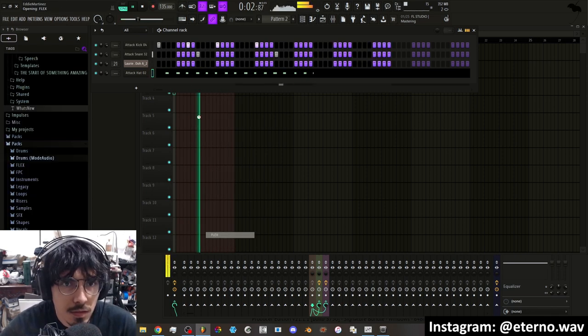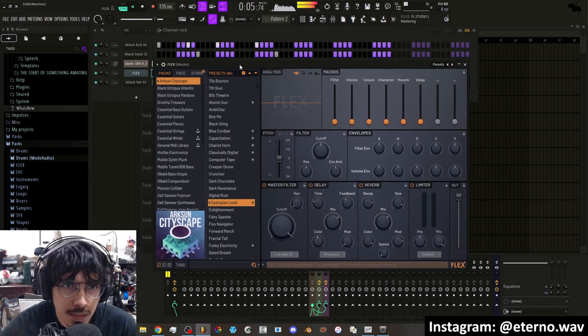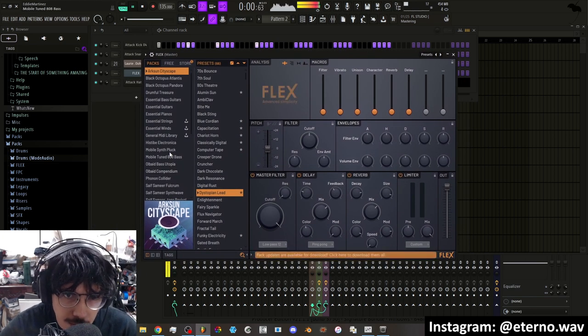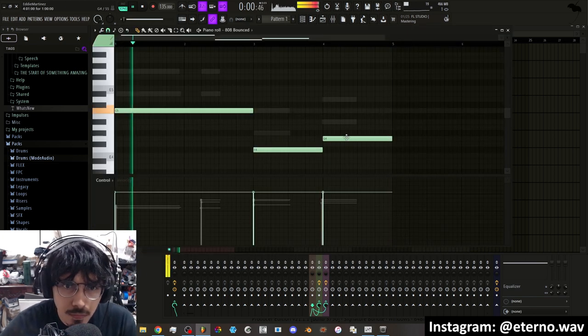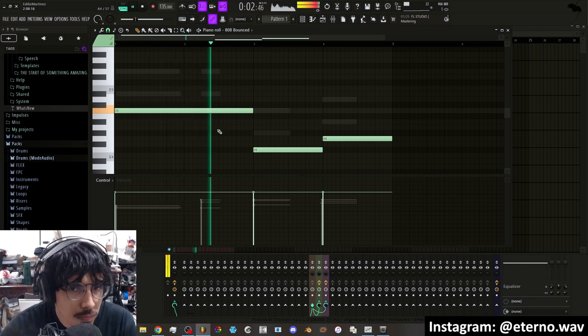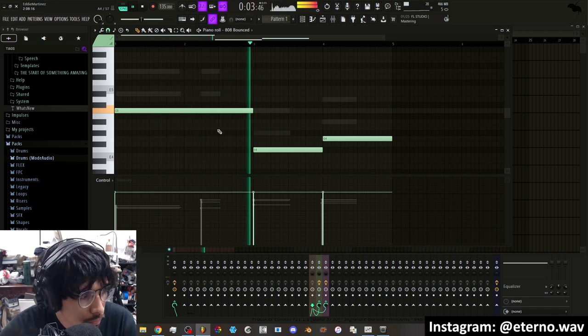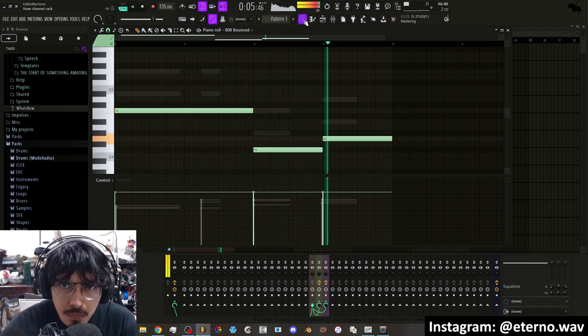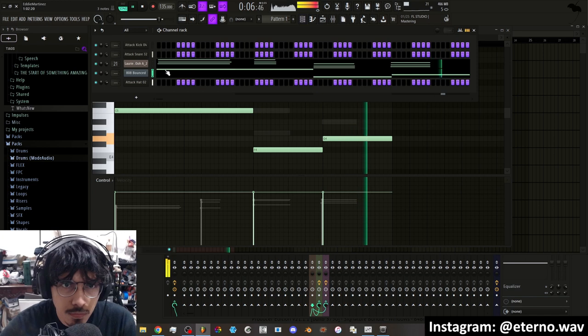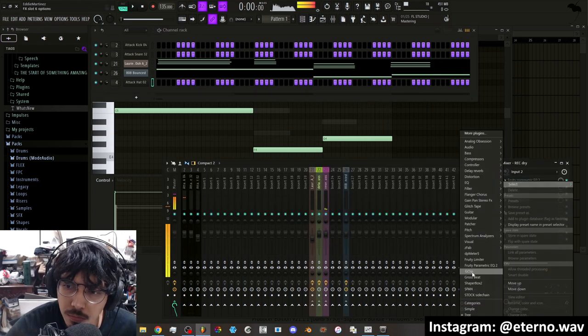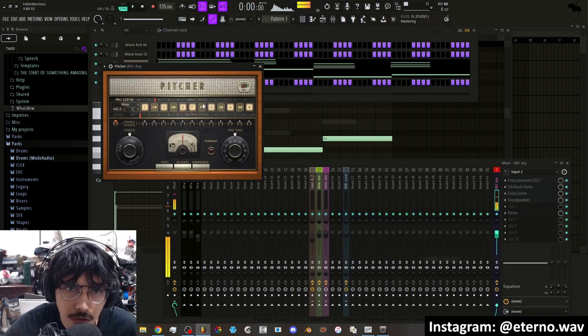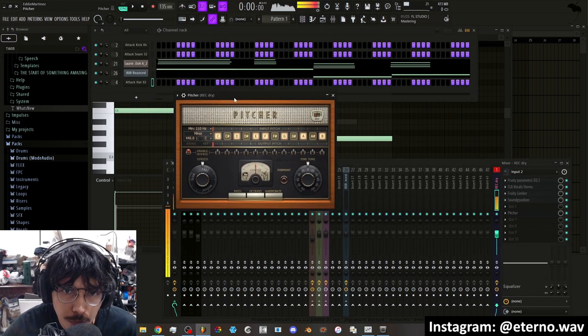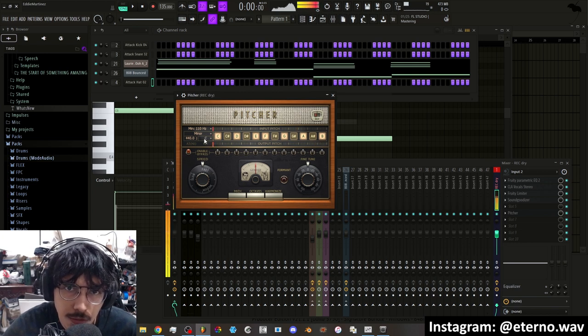Flex has a drum kit that has 808s in it. Now I'm going to load up some stock pitch correction. You can use Pitcher. This is in the key of C minor.